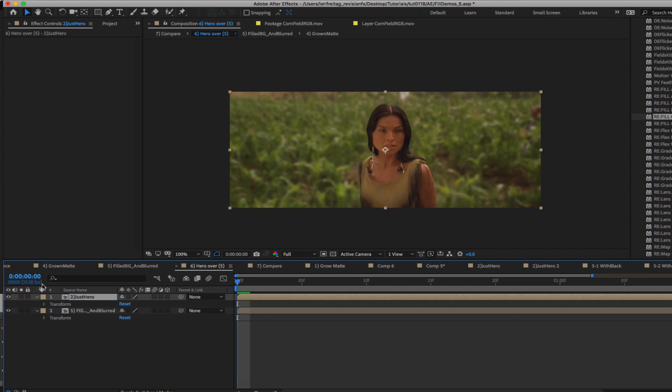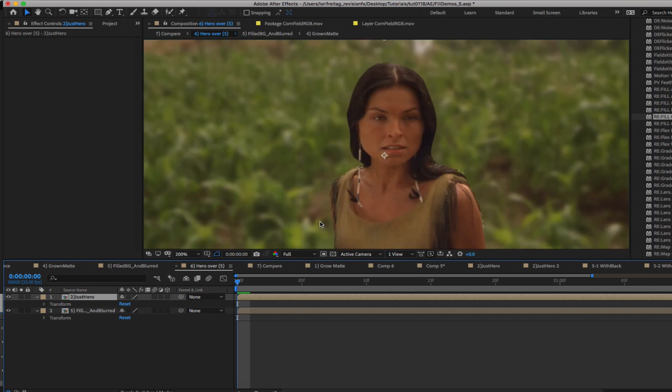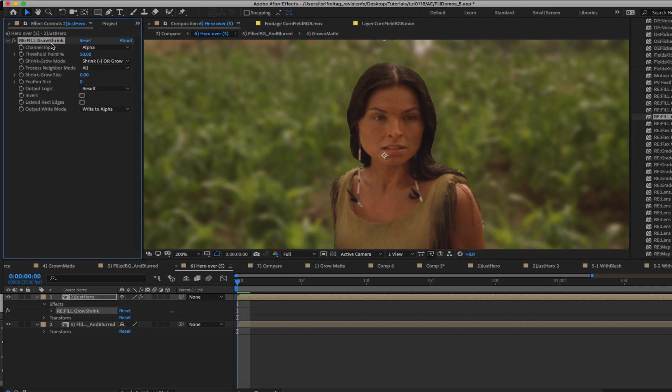If you want to feather the edge of the foreground shot a little without flattening the existing white values you can add Refill Grow Shrink to the foreground layer and in this case I am going to add a 5 pixel feather to the edge. Now you can see how that looks if I toggle it on and off. And now I am happy with the result.